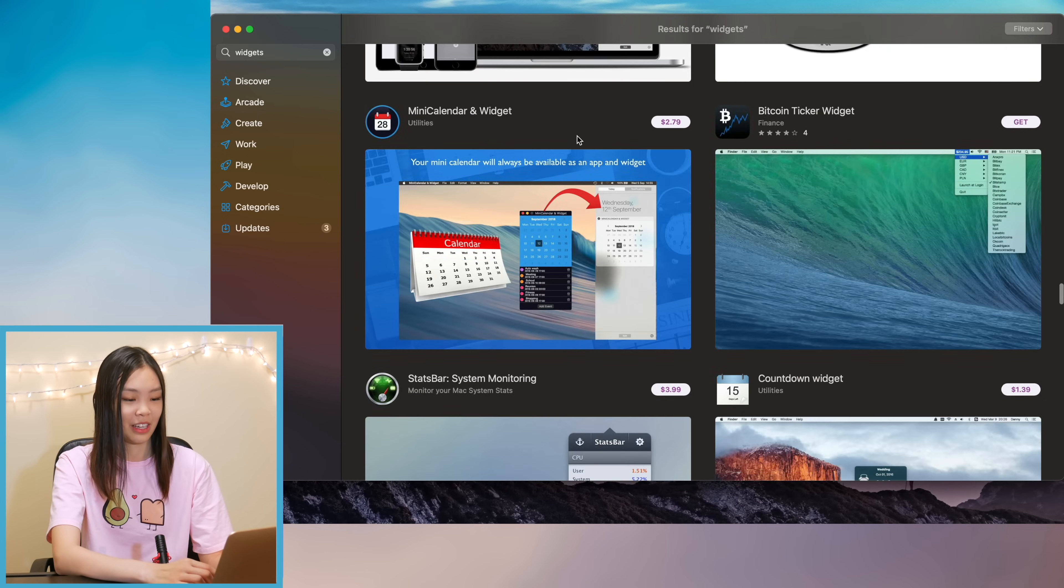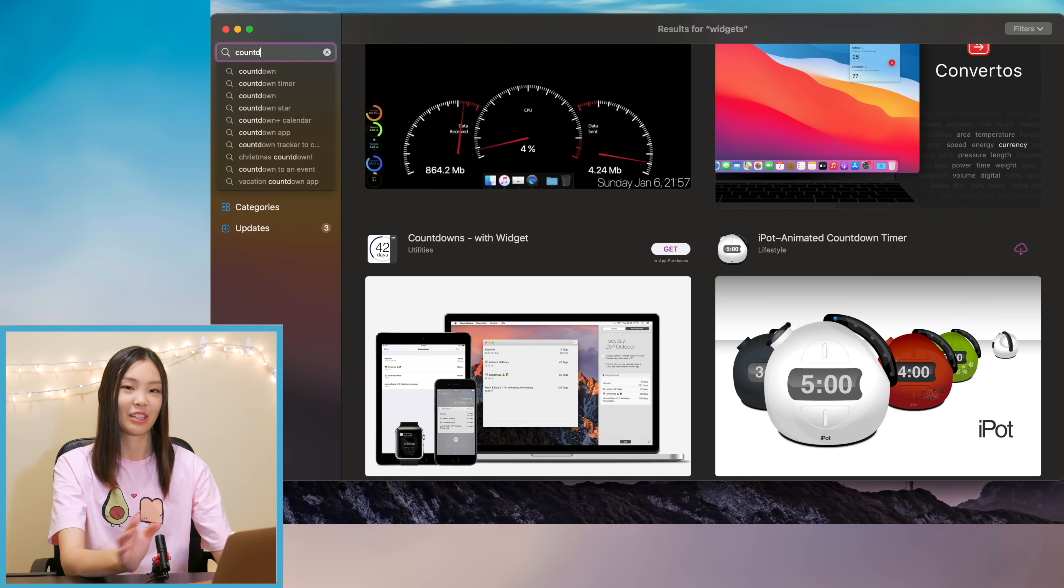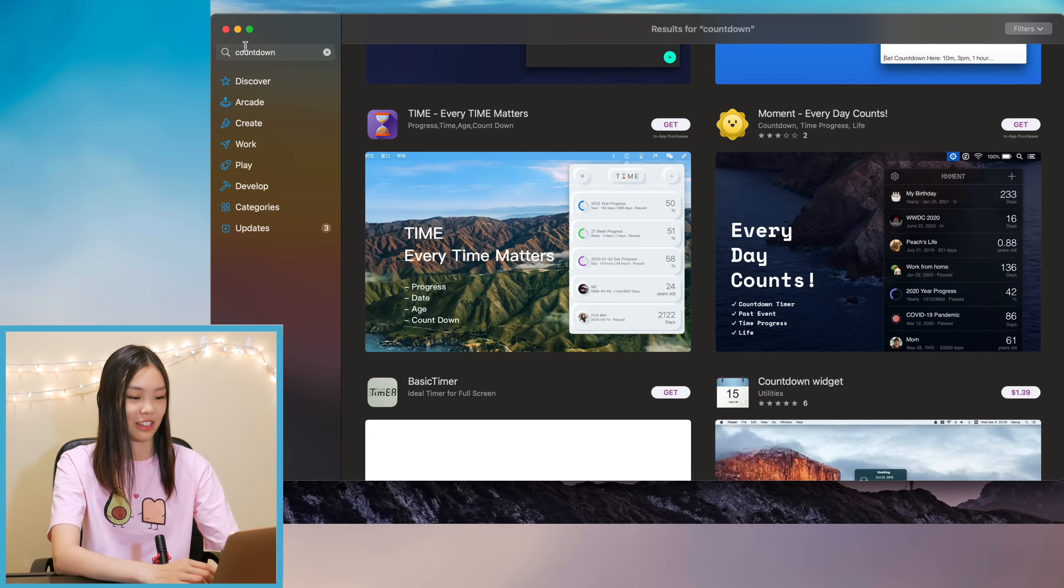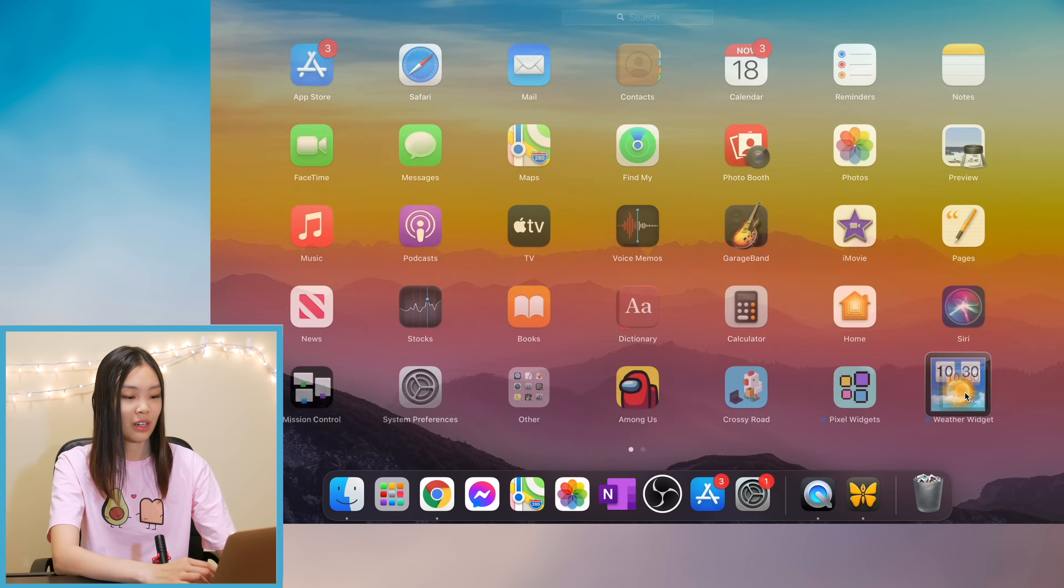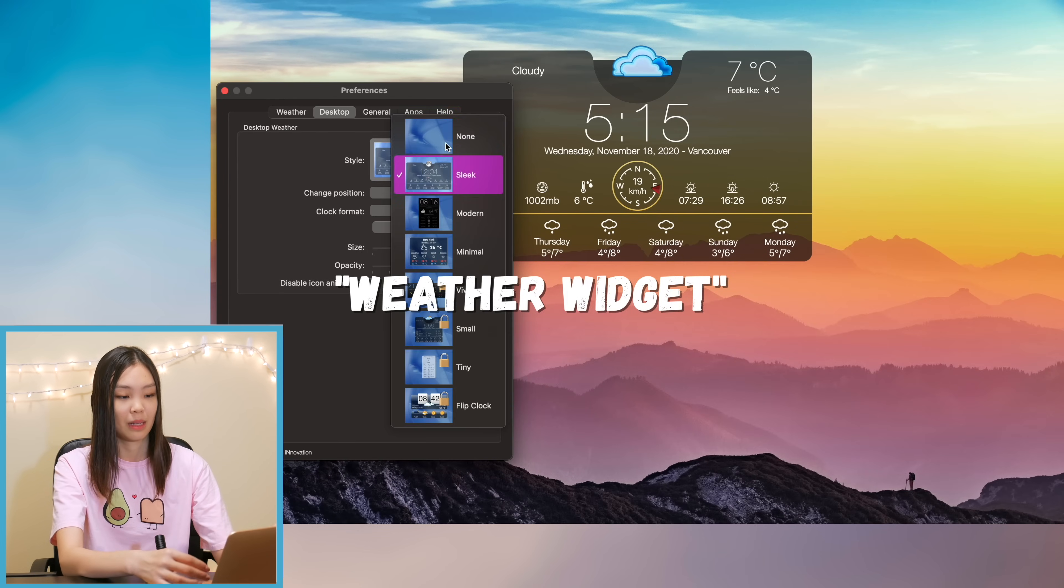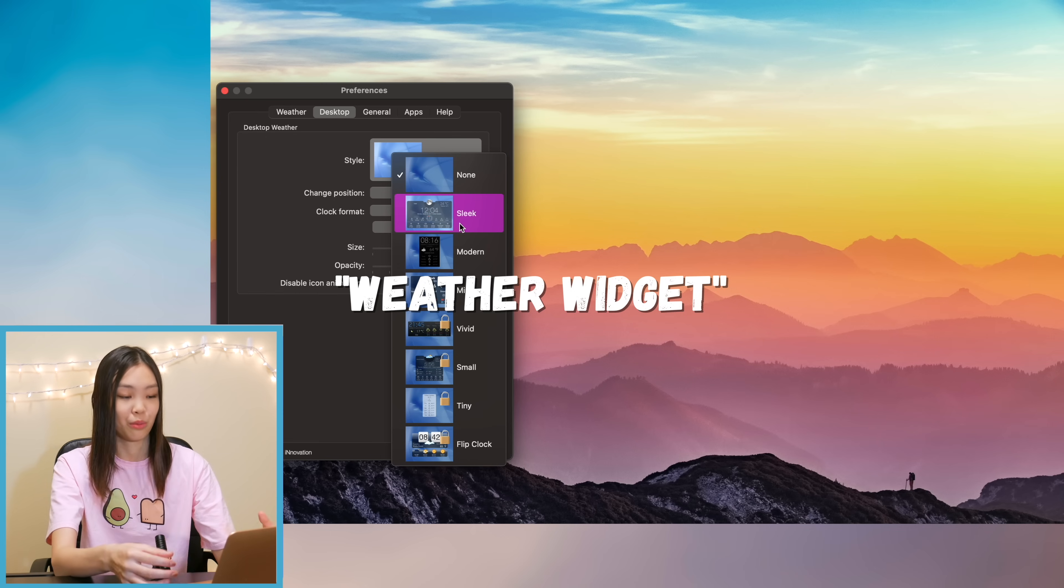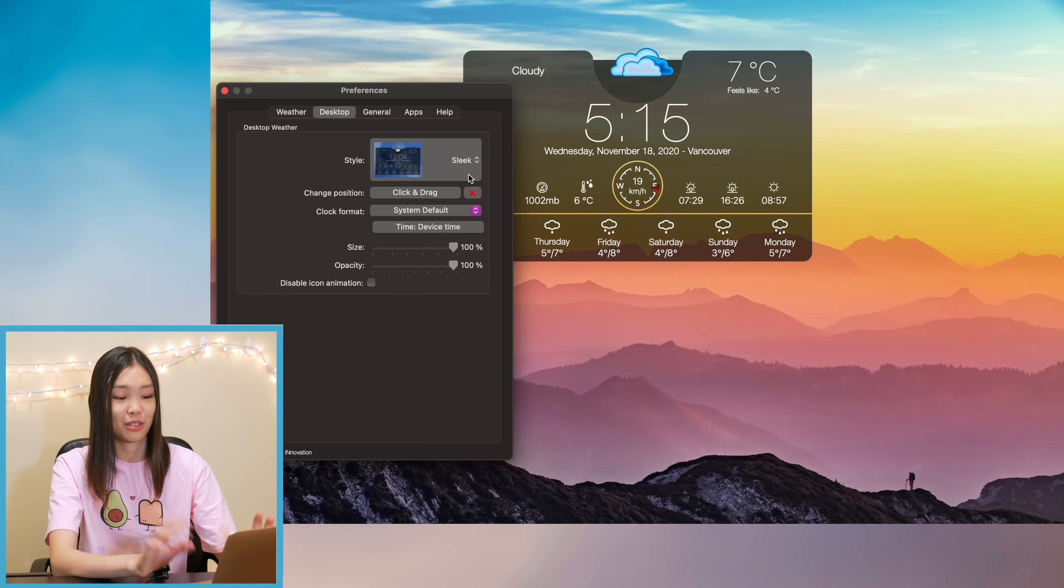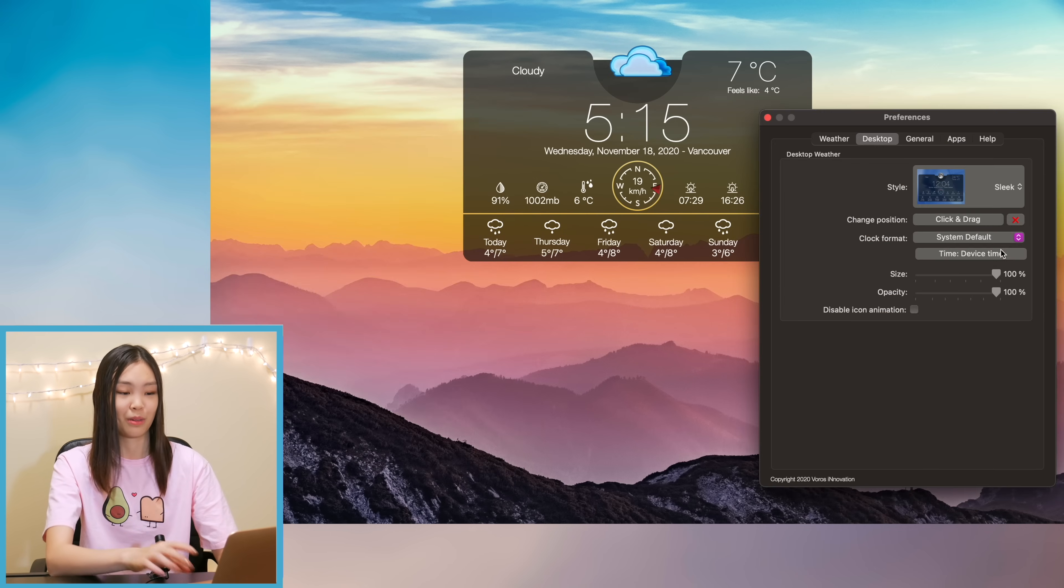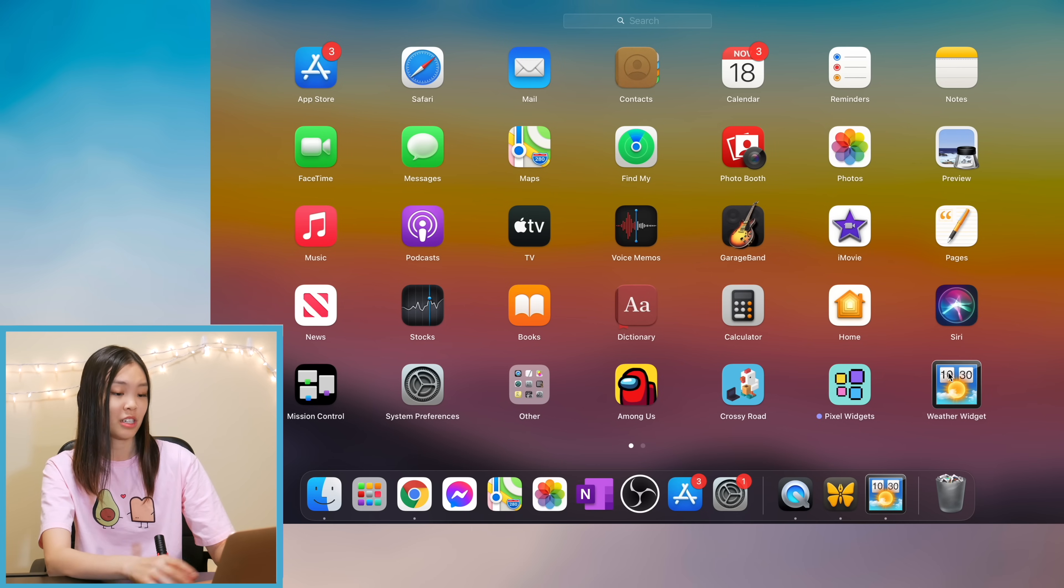And then I just did some more browsing just kind of looking at what's out there. And now let me show you guys all of the widget apps that I got. So first I added a weather widget. This shows me the time, the temperature, and also what the weather is like and it actually sits on my desktop so it is super nice.